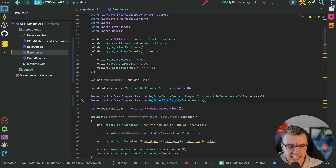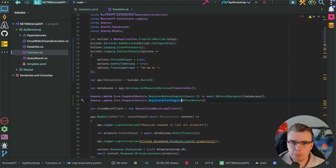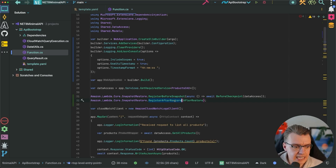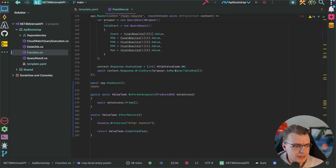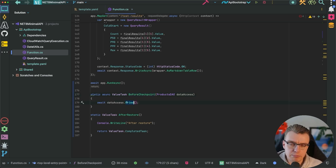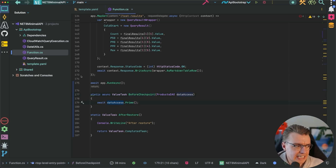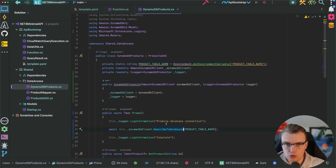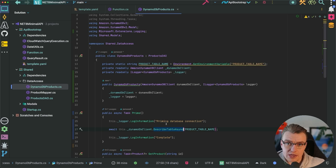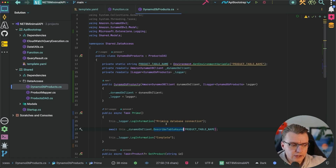So you'll see before the snapshot happens, I'm calling this 'before checkpoint' method, defined at the bottom of the same code file. This is a static async method that's going to call a 'prime' method on my data access layer. What that's going to do behind the scenes is simply make a describe table call to DynamoDB. This is a handy thing you can do with all of the AWS SDKs — you set up that connection with the AWS APIs, things like TLS handshakes and all that time-consuming stuff — you can do all of that during the initialization phase.